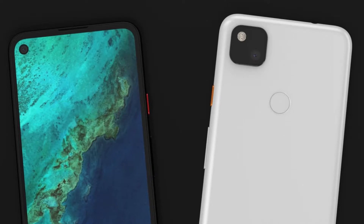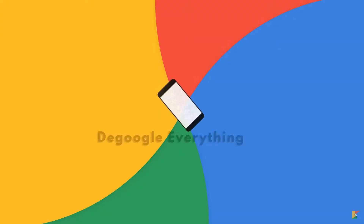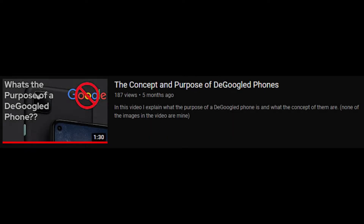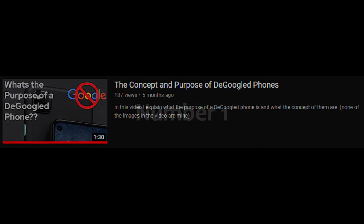Starting out on a de-googled phone can be pretty difficult, especially if you're new to them. So in today's video, I will be explaining some useful apps to help you get started, and I will be including links in the description of this video to download them. If you're still new to the concept of de-googled phones, make sure to check out my last video explaining the concept and purpose of a de-googled phone.